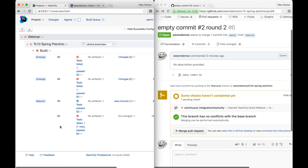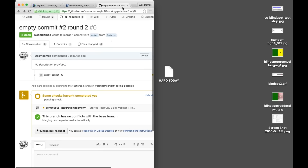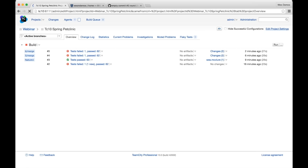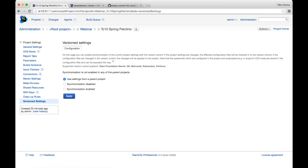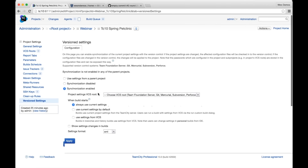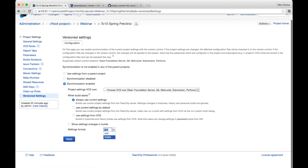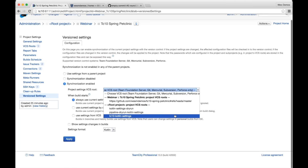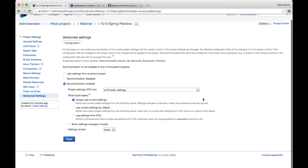To use Kotlin settings, I come to the TeamCity 10 Spring Pet Clinic project settings. On the left-hand side under version settings, when I click synchronization enabled, there's now an option for the settings format which I can set to Kotlin. I've already set up a repository called 'TeamCity 10 Kotlin settings' to write this information into. Before I apply, let me show you the repository — opening it in IntelliJ, there's nothing in it right now. A Git pull confirms I'm already up to date with an empty repository.